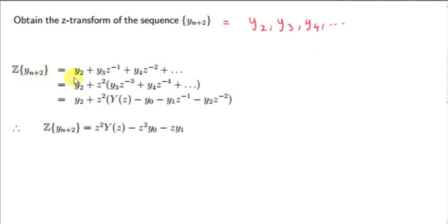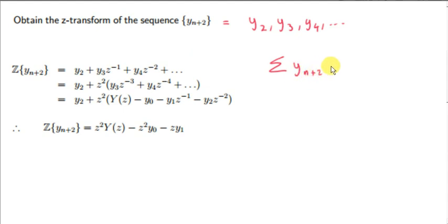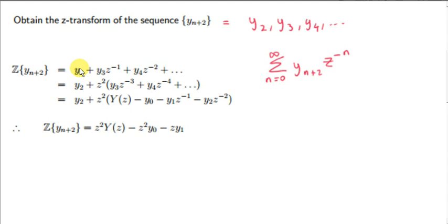Let's get the z transform: we sum y sub n plus 2 times z to the minus n from 0 to infinity. When n is 0 we get y sub 2 times z to the 0, which is just y sub 2. When n is 1 we get y sub 3 times z to the minus 1. When n is 2 we get y sub 4 times z to the minus 2, and so on.